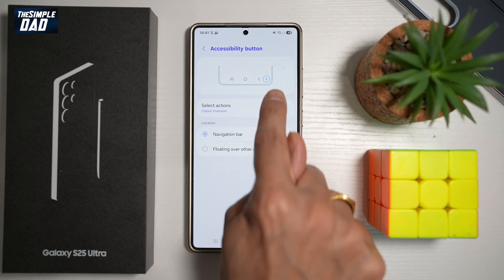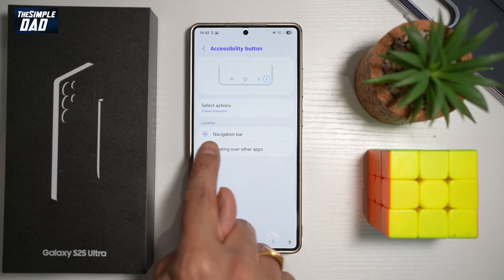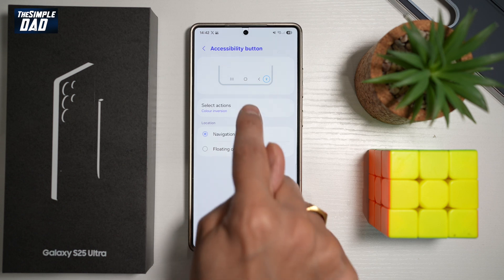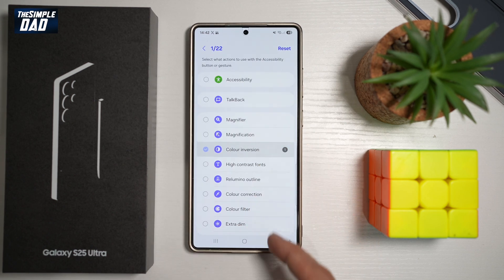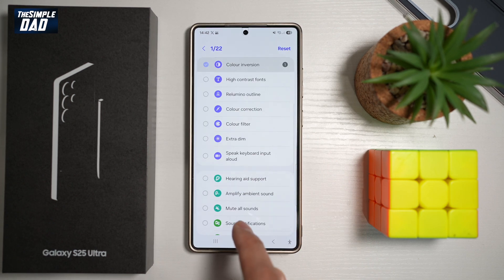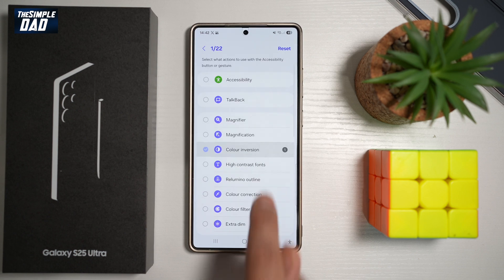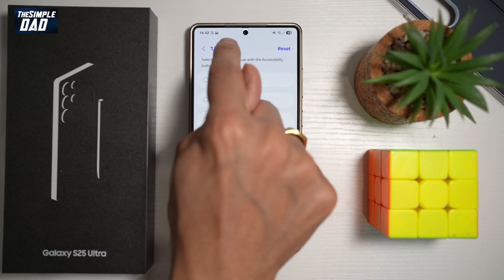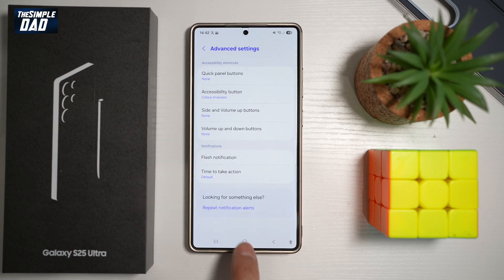This is what it looks like right here. Go ahead and turn this on by tapping on navigation bar and then tapping on select action. You can go ahead and choose all the different actions you can take for the accessibility button. So for now, I've just chosen color inversion, and then you can go back.